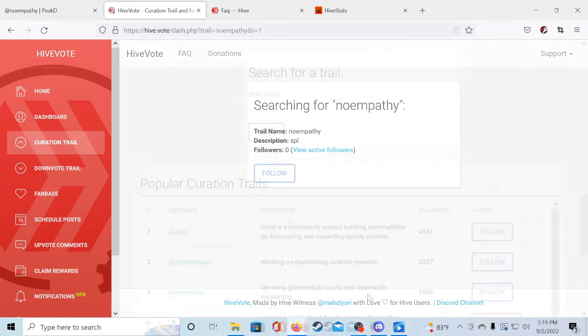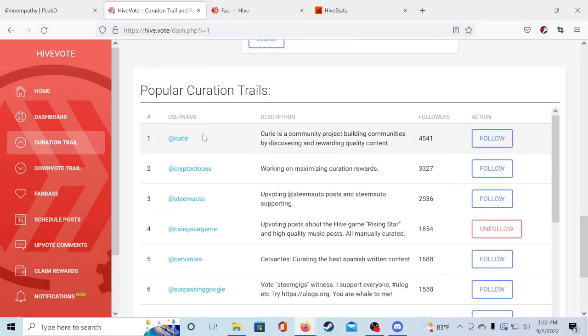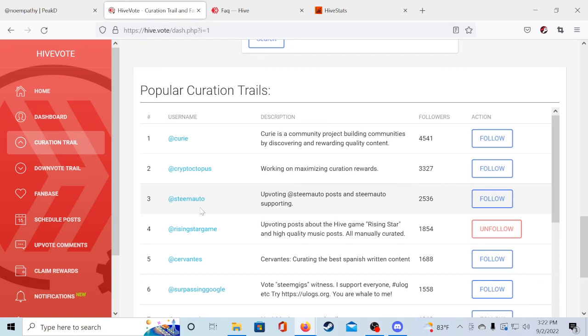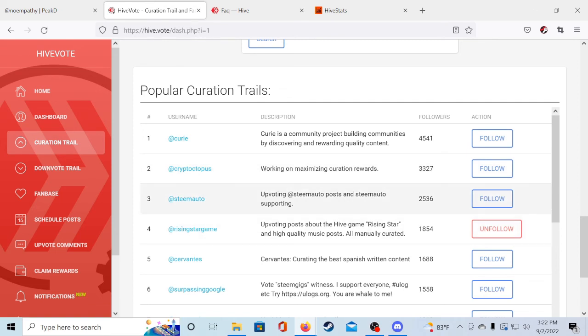Below search for trail if you scroll down a little bit you can see a list of popular curation trails that you can follow. And once you're done setting up all your curation trails it will take a few days for your rewards to start coming in.